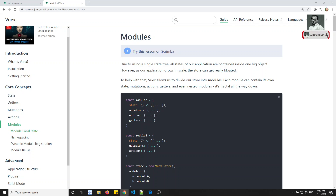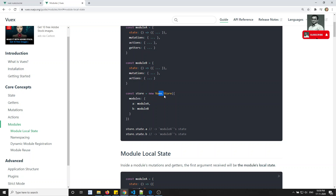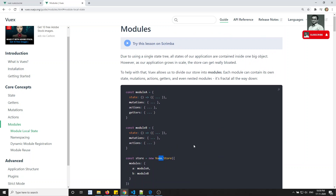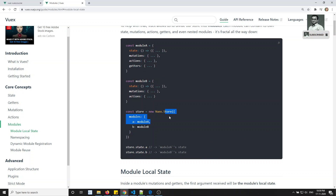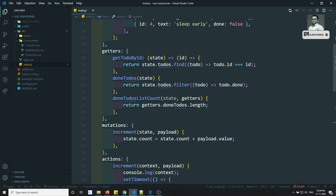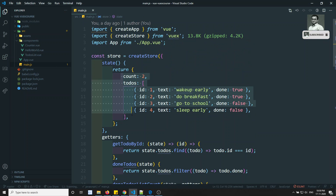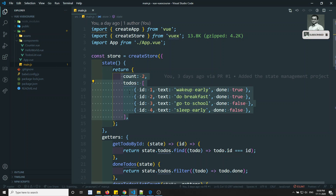Modules means dividing the state into different modules according to your project structure, so that all these modules will be combined into the Vuex store. As we already know, the Vuex store will be only one for the project. If the application project is going big, the state will become very large, because you'll be having so many variables — authentication and everything needs to be maintained in the store.